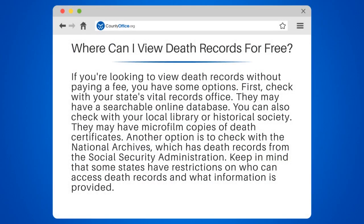If you're looking to view death records without paying a fee, you have some options. First, check with your state's vital records office — they may have a searchable online database. You can also check with your local library or historical society, as they may have microfilm copies of death certificates.